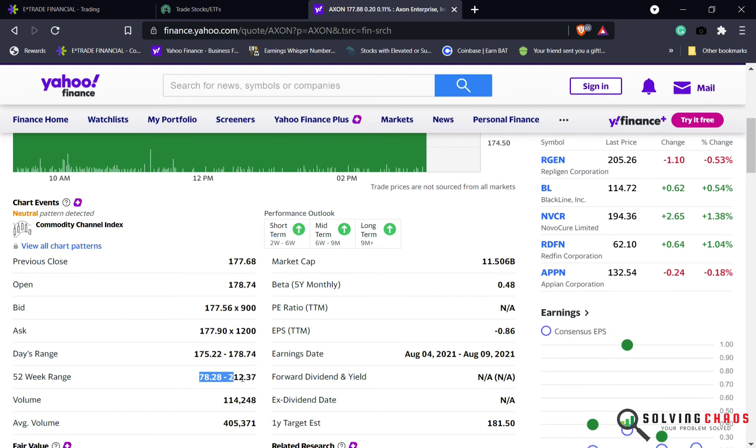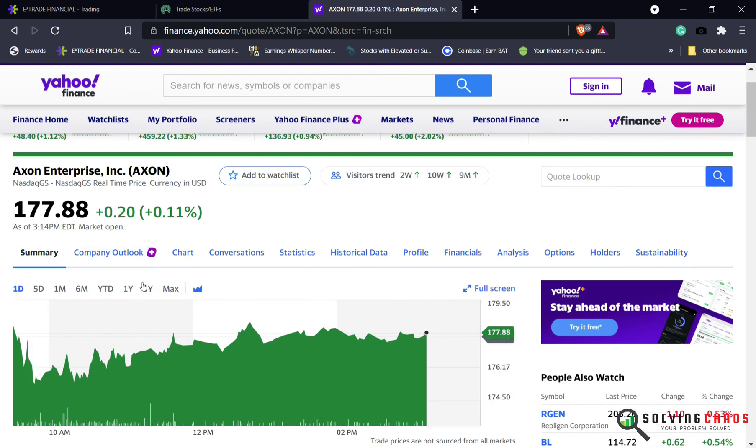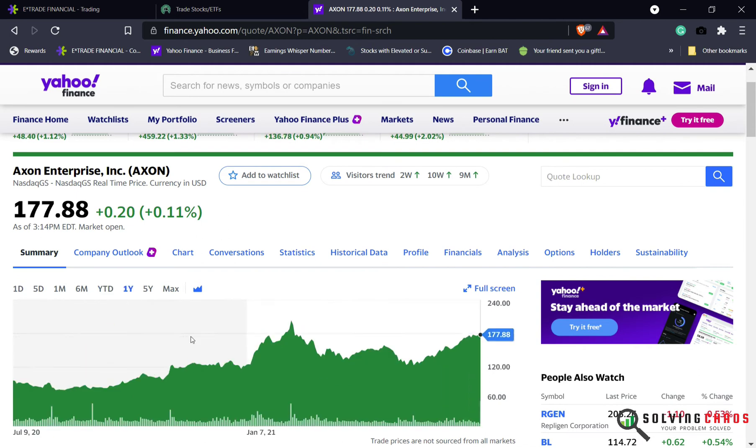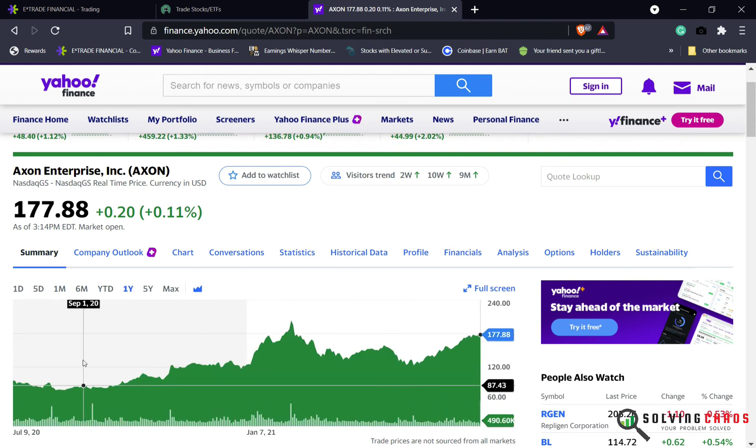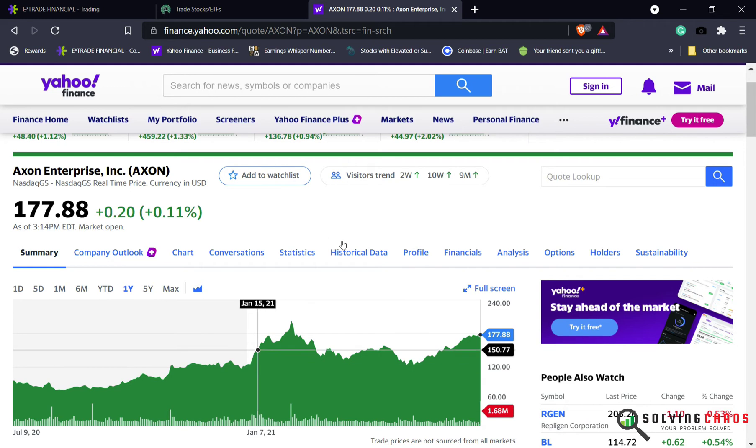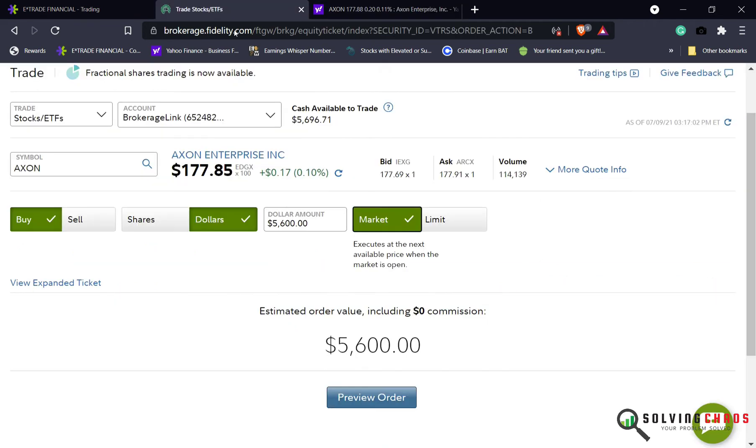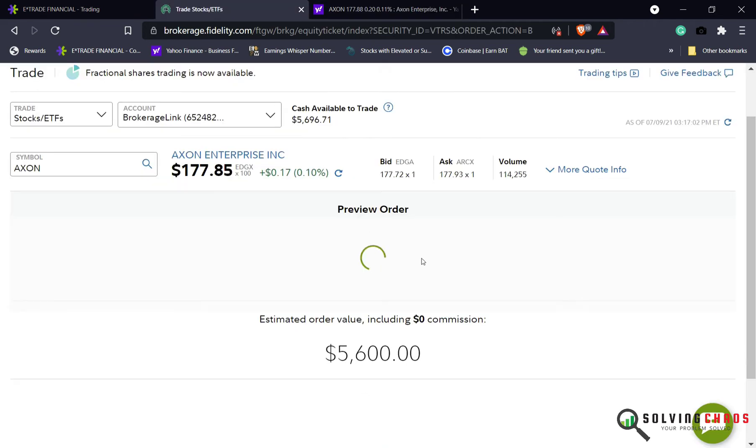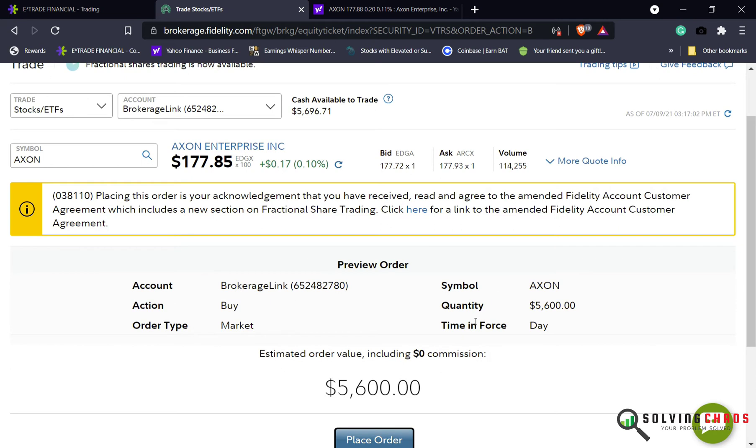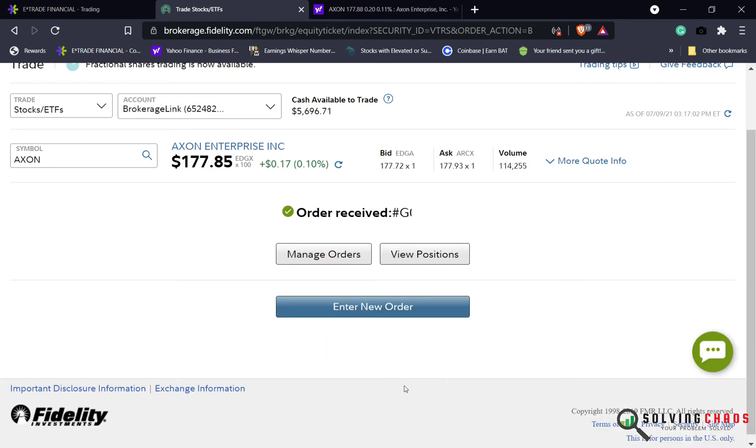You see the yearly range. It's actually down from the yearly range. I wish I had money earlier because it was much cheaper. But I'm going to buy some shares. I think I'm going to put about $5,000 into it. And I think we're done with that trade.